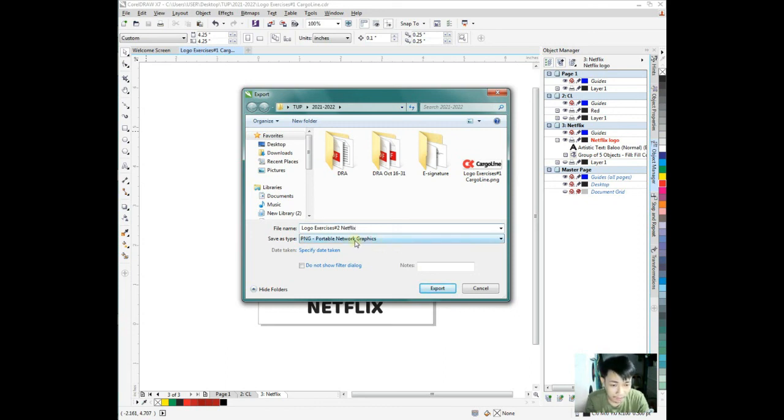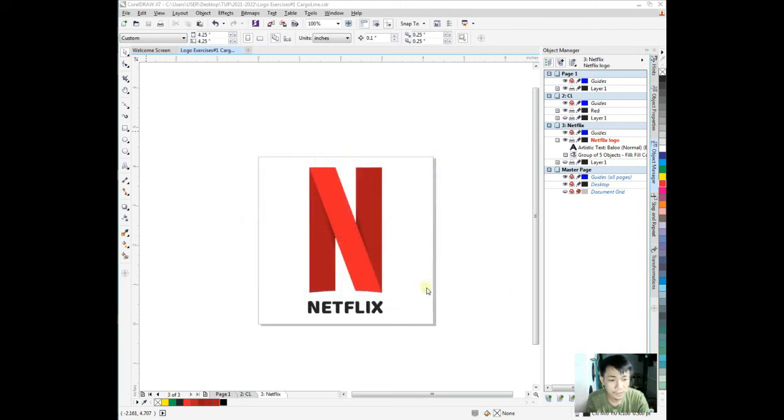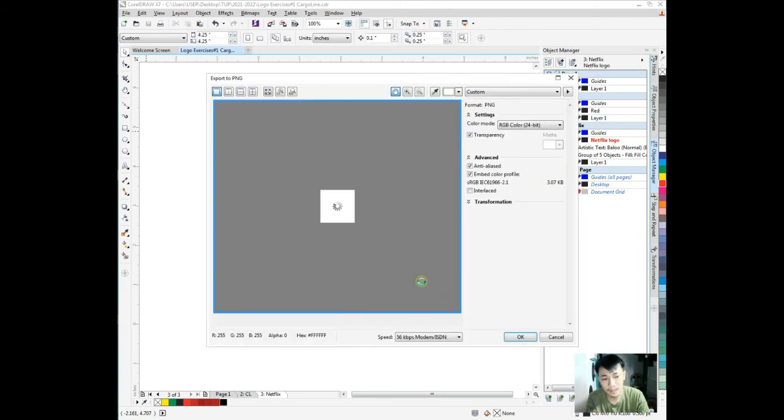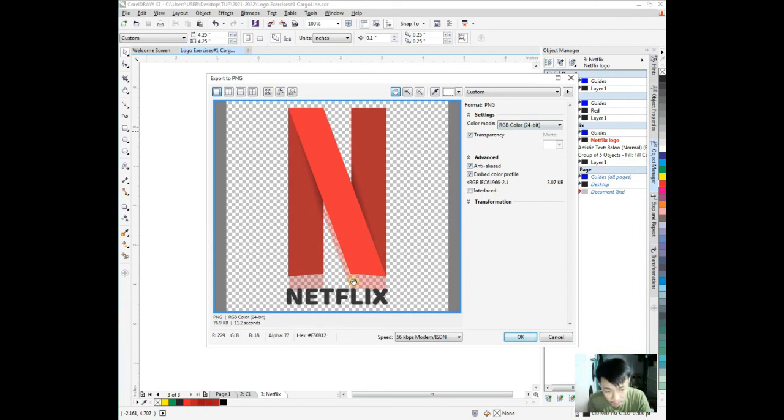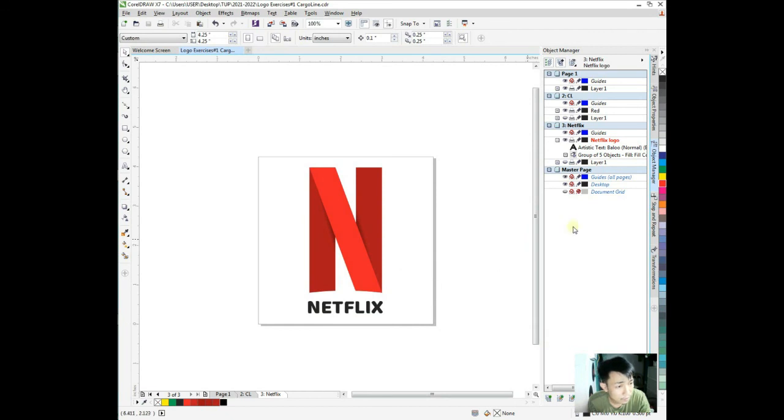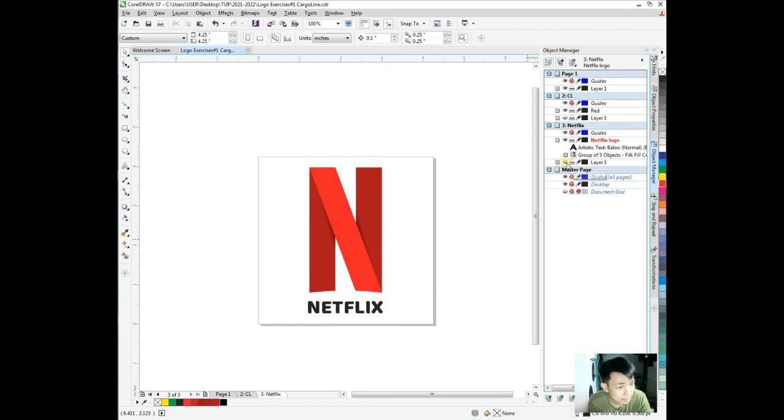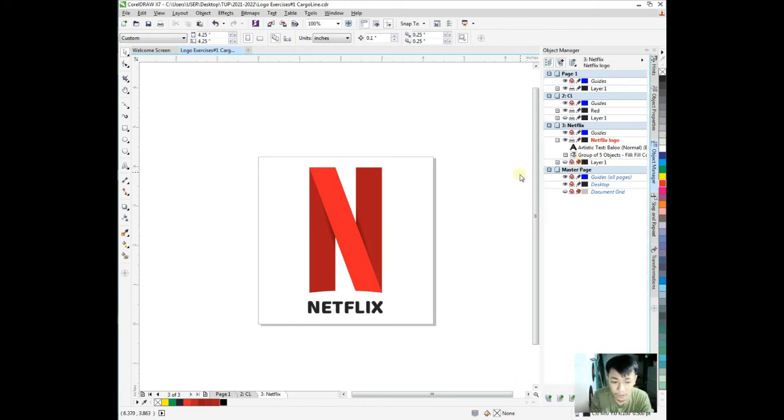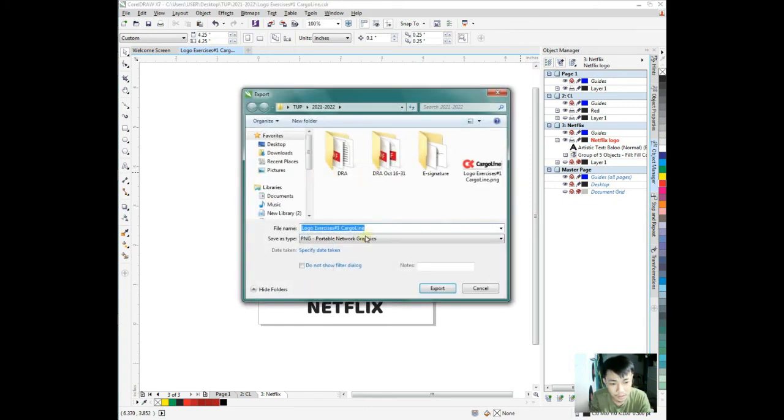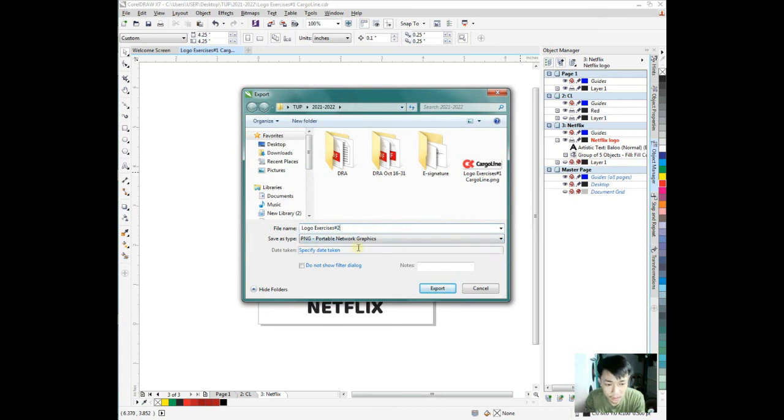We can put now F8. I don't know the font of the Netflix logo. Let's say Netflix. Change this to whatever we want, the Netflix. Change the size, make it bigger.